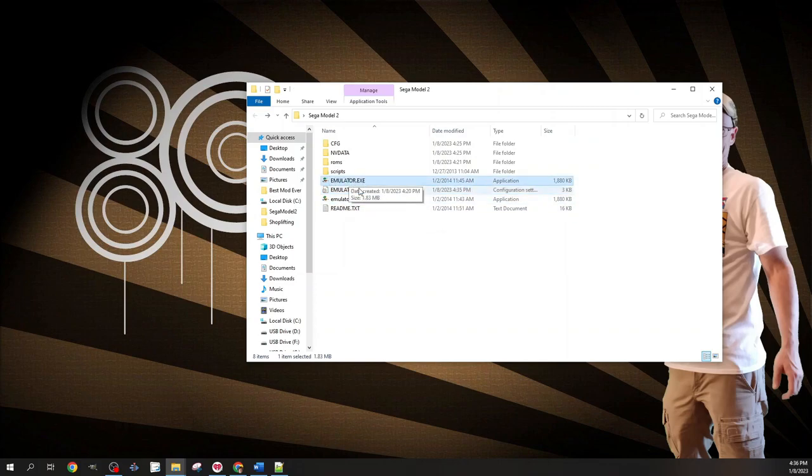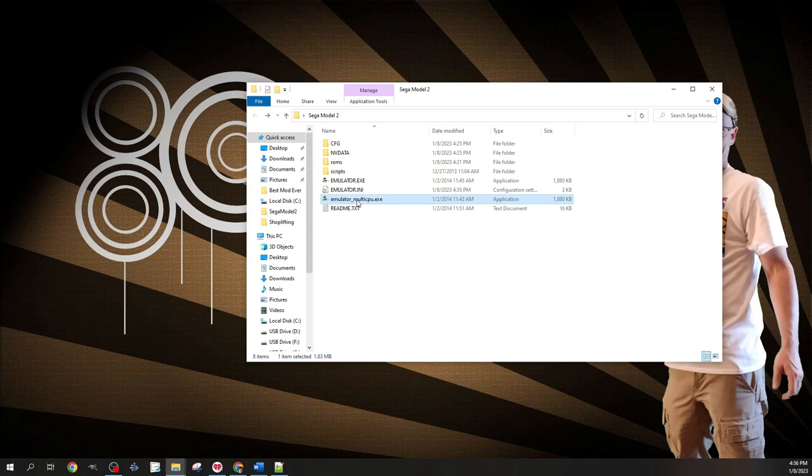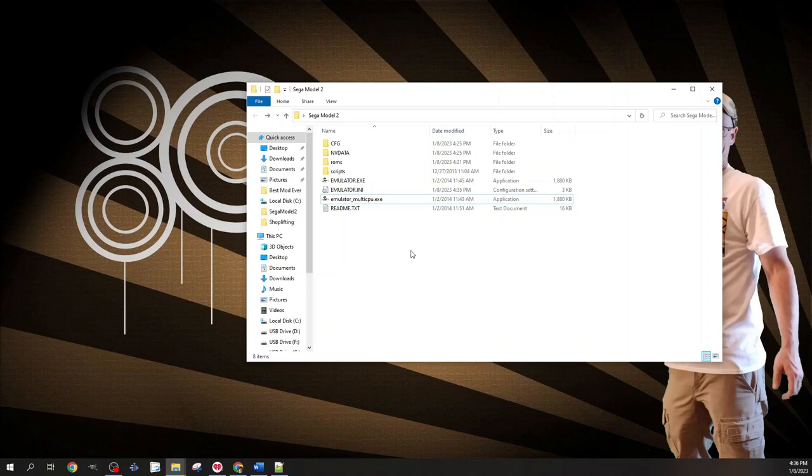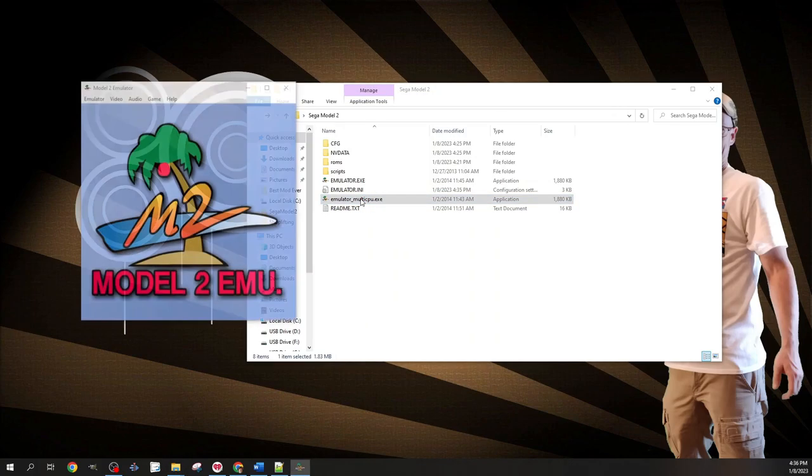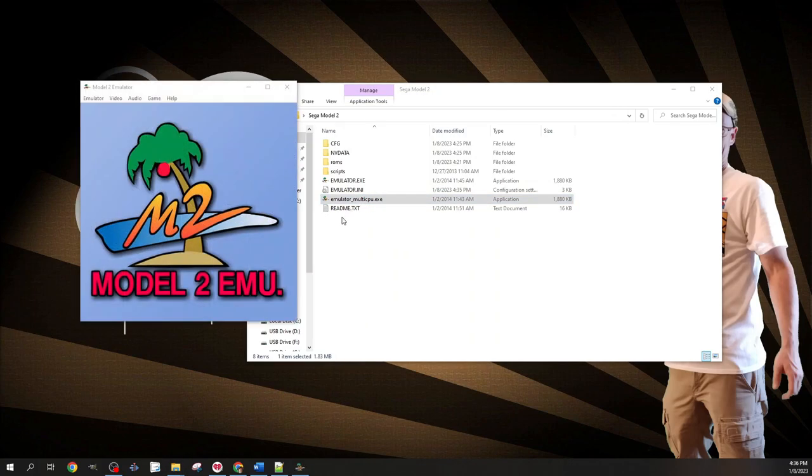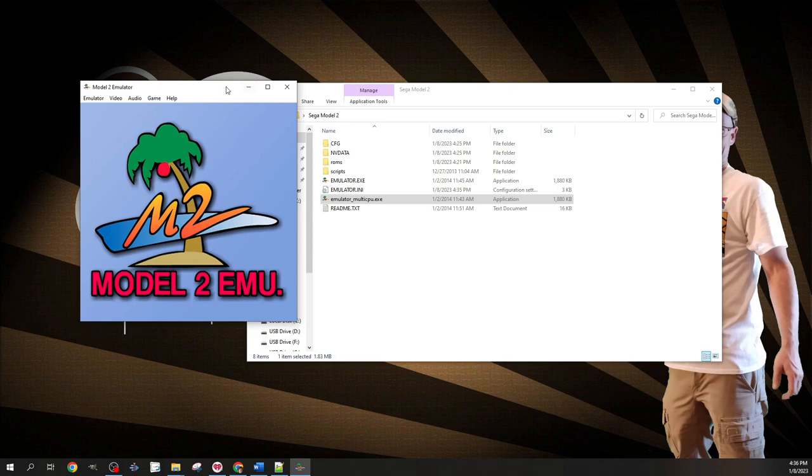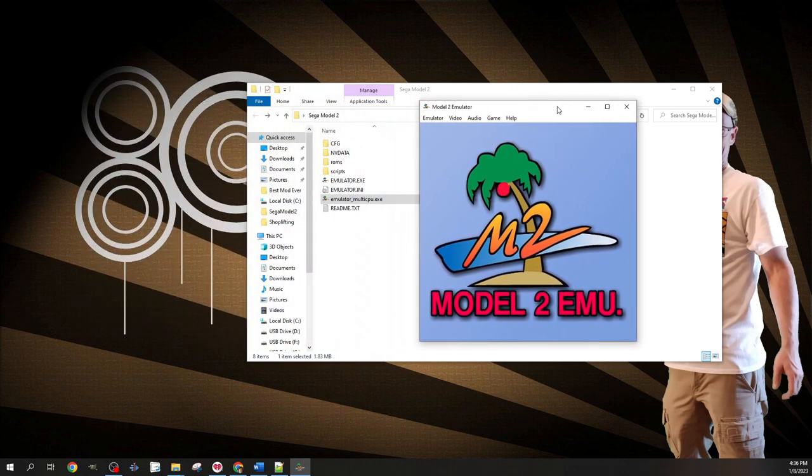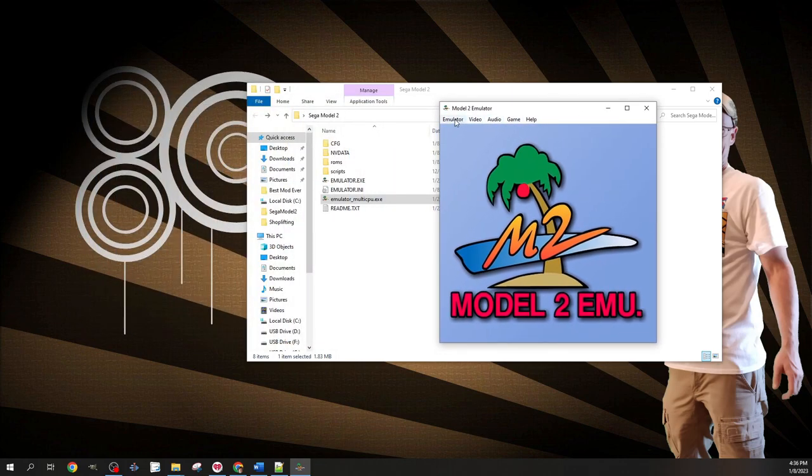After you've gotten the emulator unzipped and the ROMs placed where they need to be, we'll need to open the emulator using one of the .exe files. I have a multi-core 64-bit CPU, so I'll be picking the executable that corresponds to my CPU.